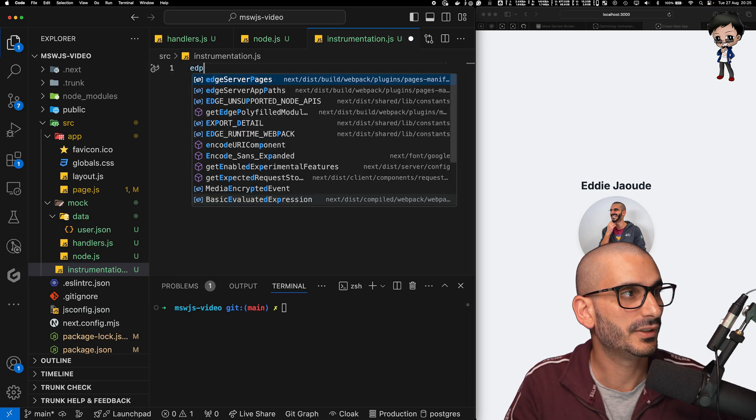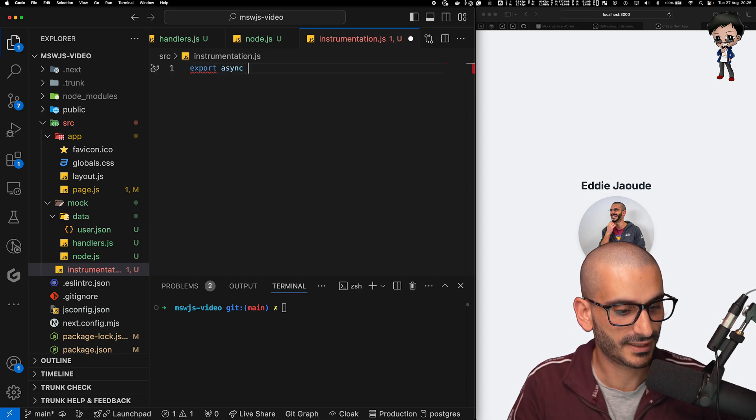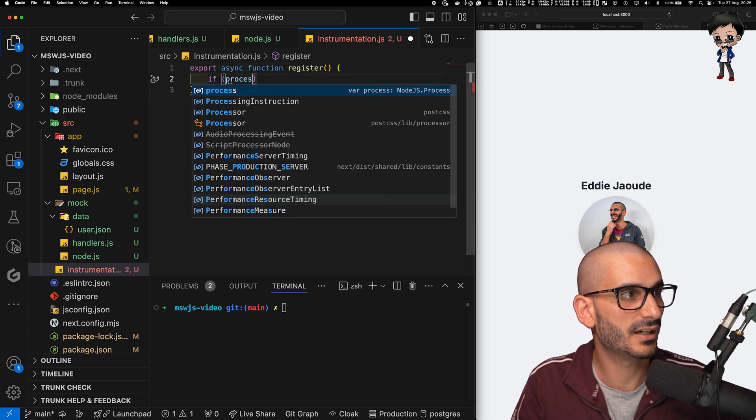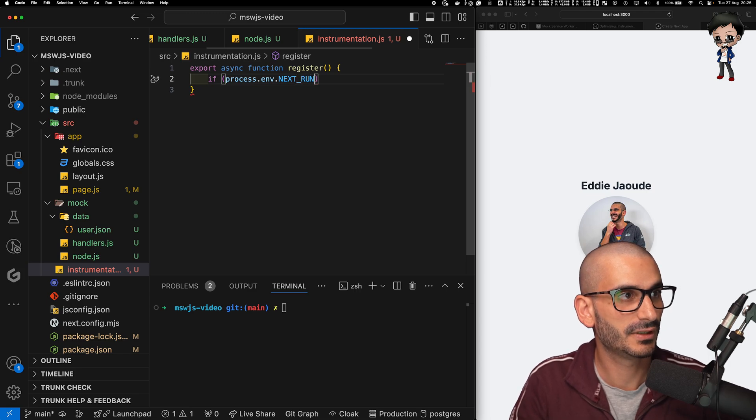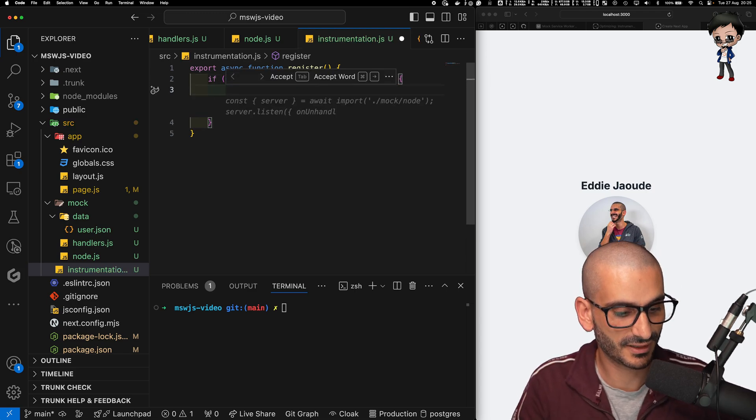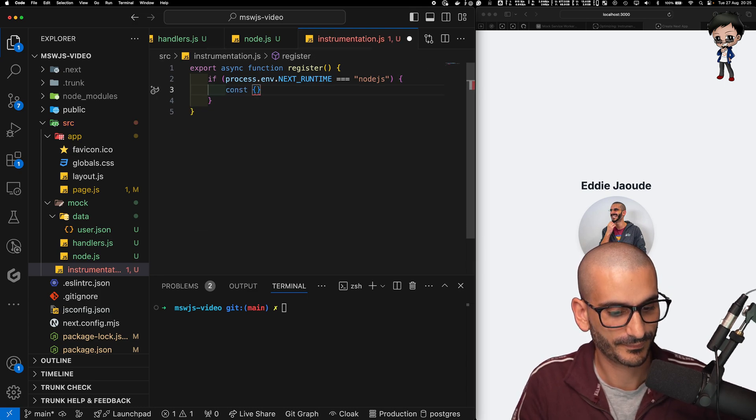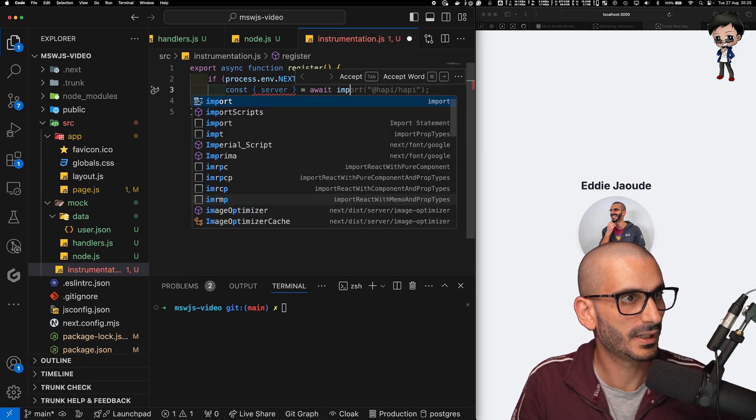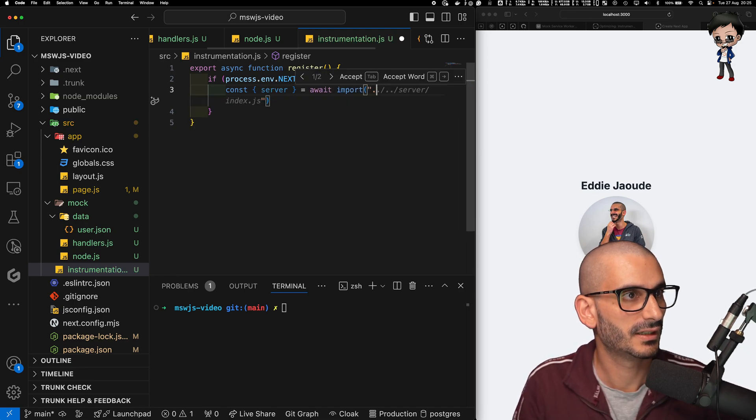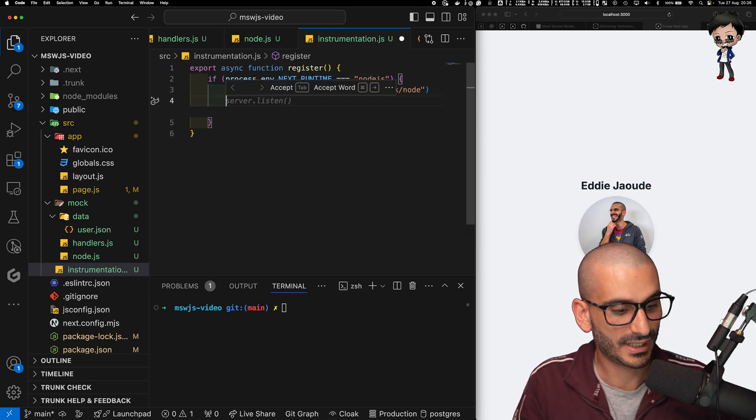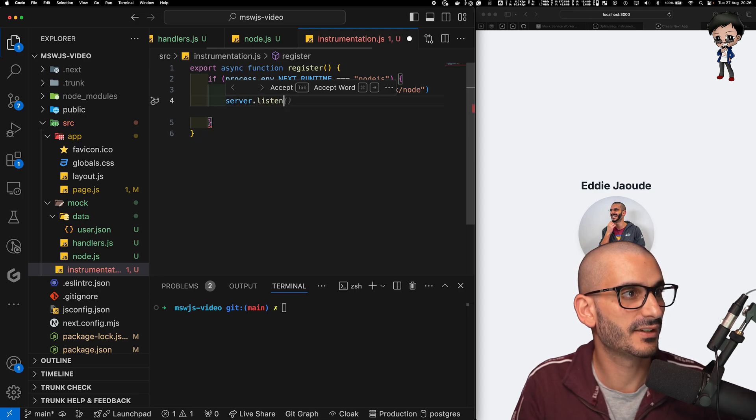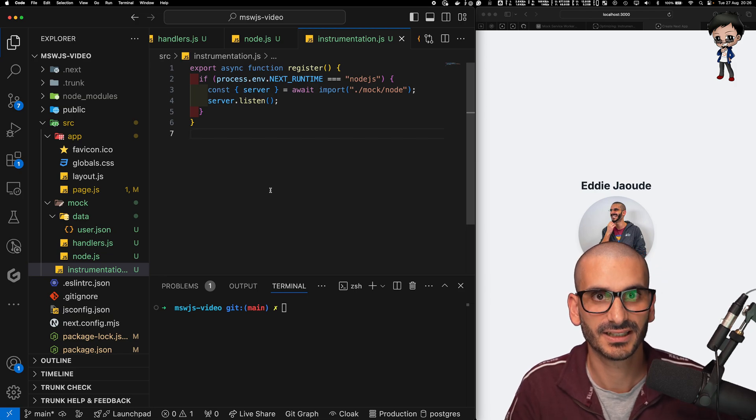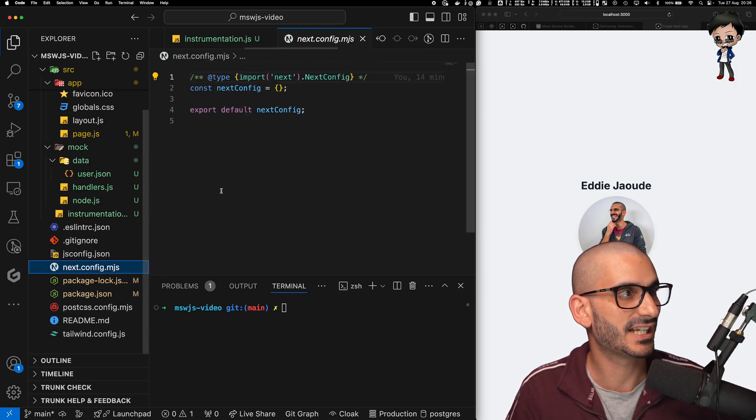And in here, we'll need to export async function register. And in here, we'll want to say if we are in the runtime of Node.js, then run this. Otherwise, we'll get some errors. So here we can say const server await import mock. There we go. And then node. And then we can run the server. We can say server.listen. And this is not going to work. It's not going to run yet. We need to enable it.